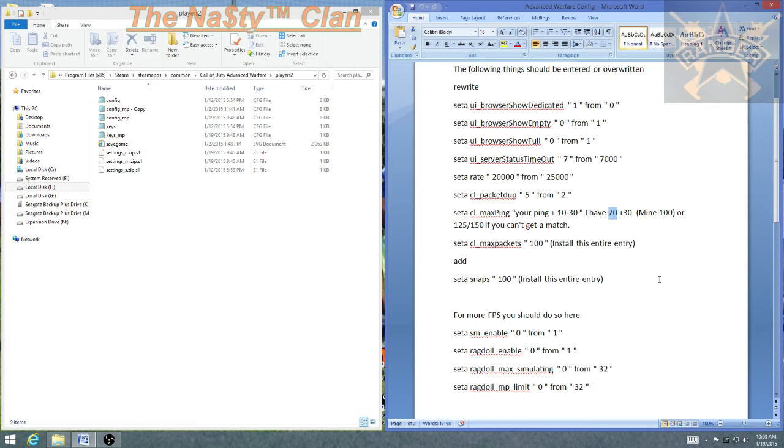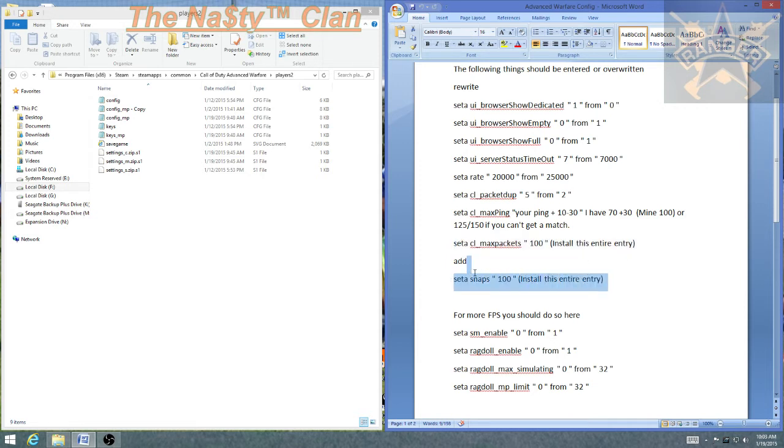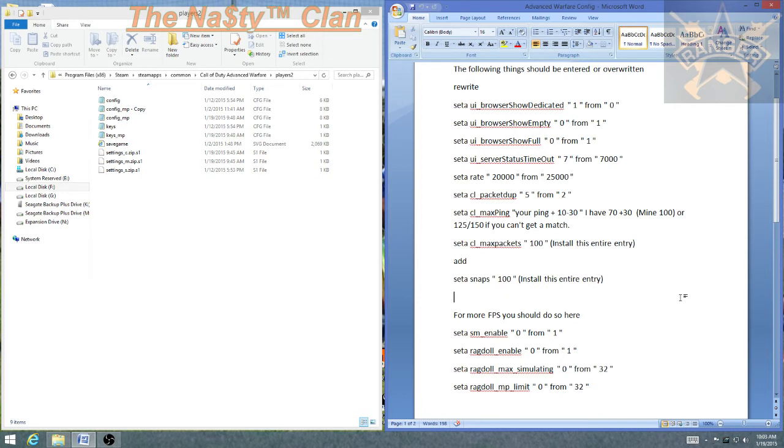Max packets is 100. This is a line that you'll have to completely install if it's not already there, which it's probably not. Snaps is also 100. This is all related to networks and network packets. Install this entire entry.